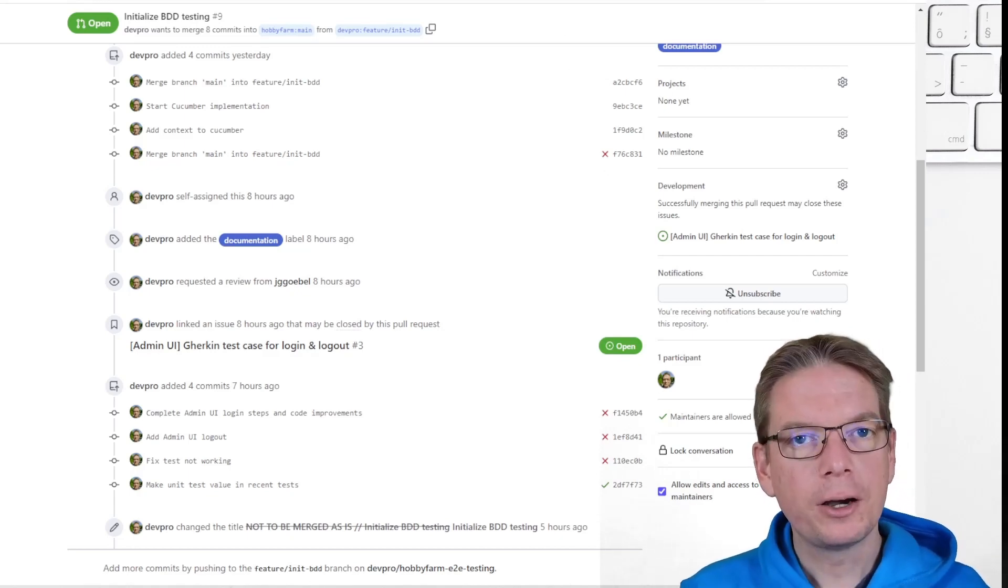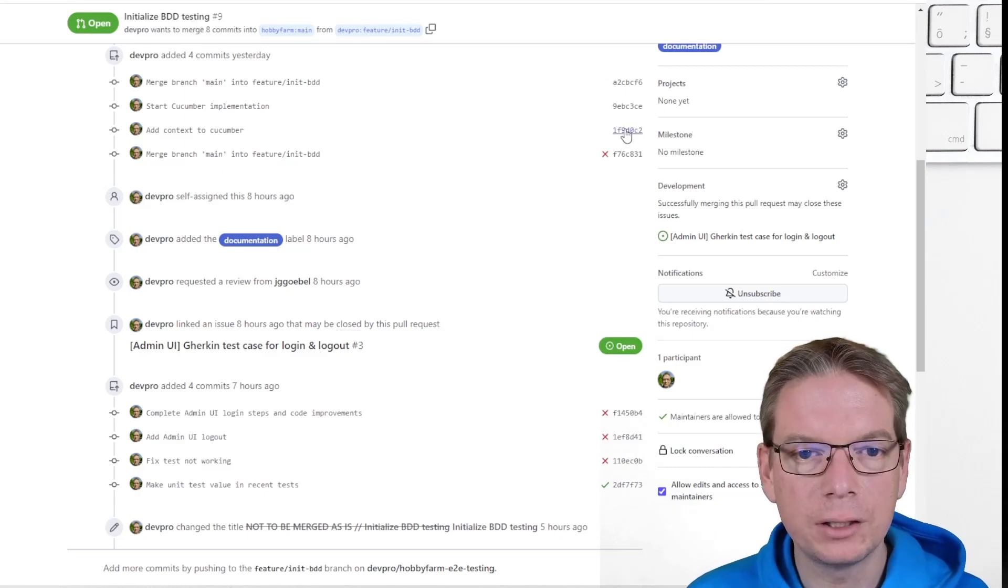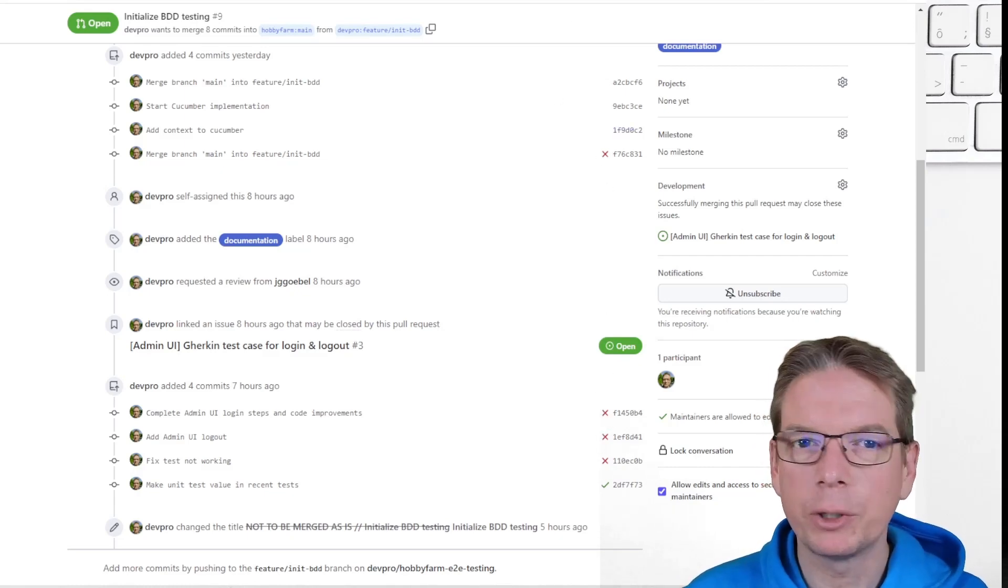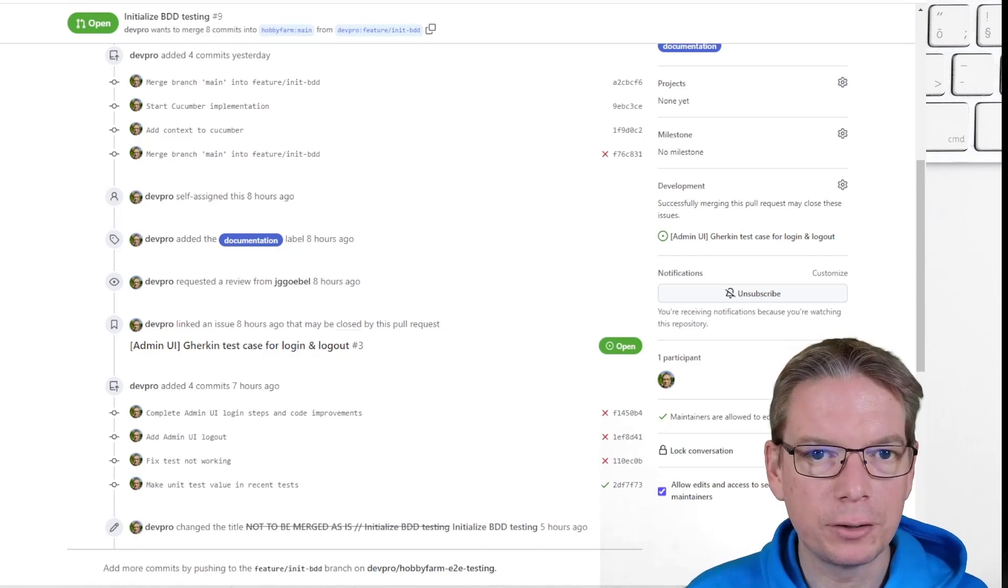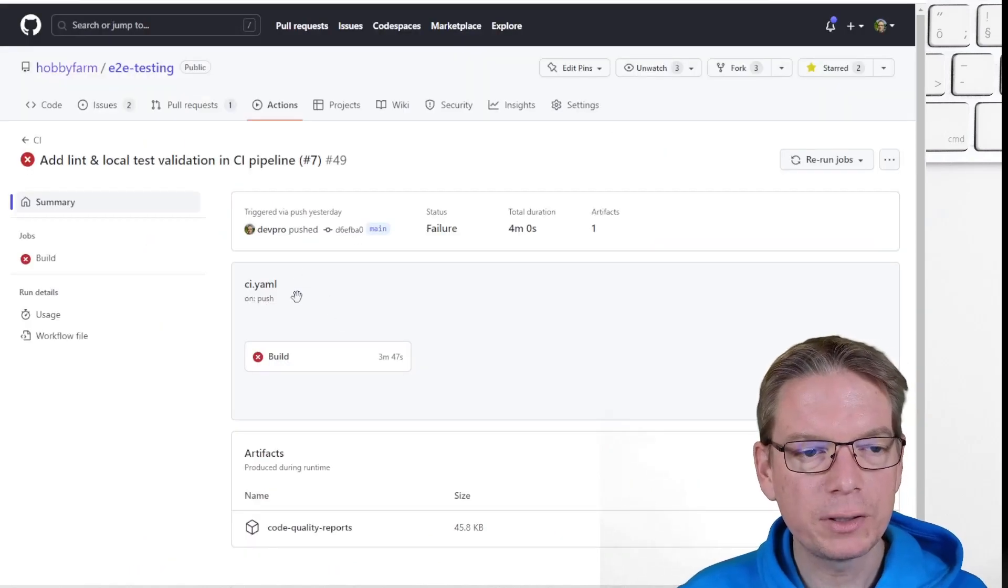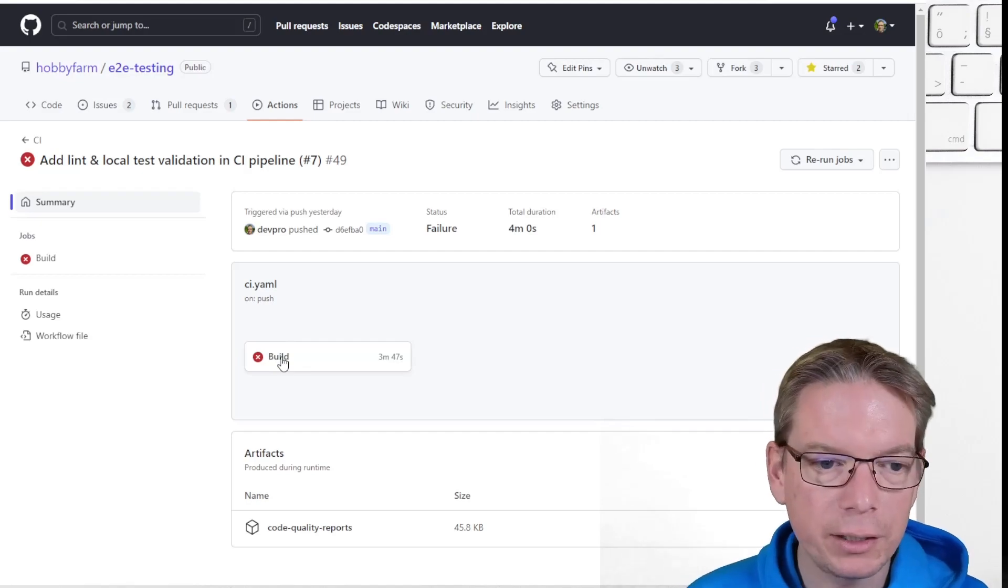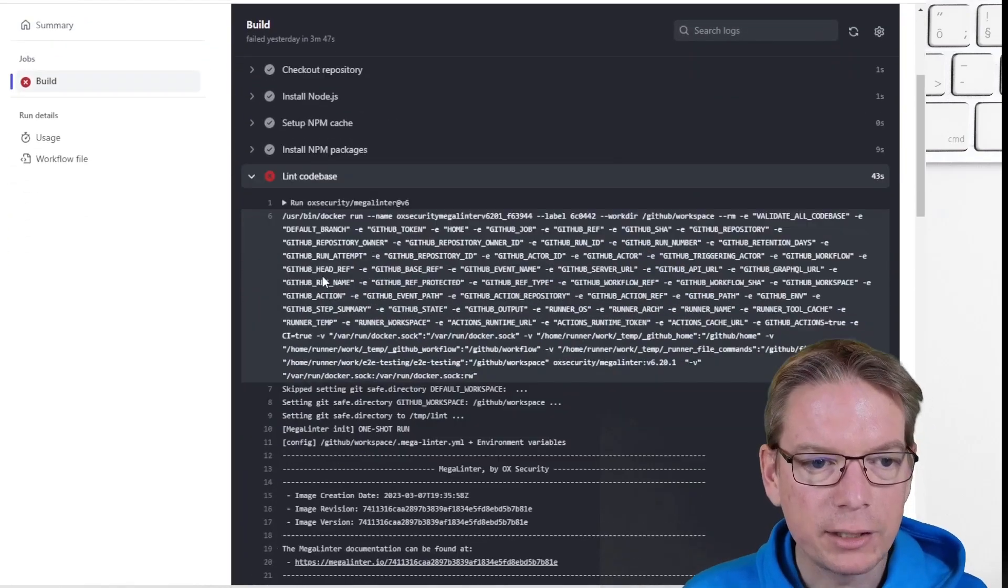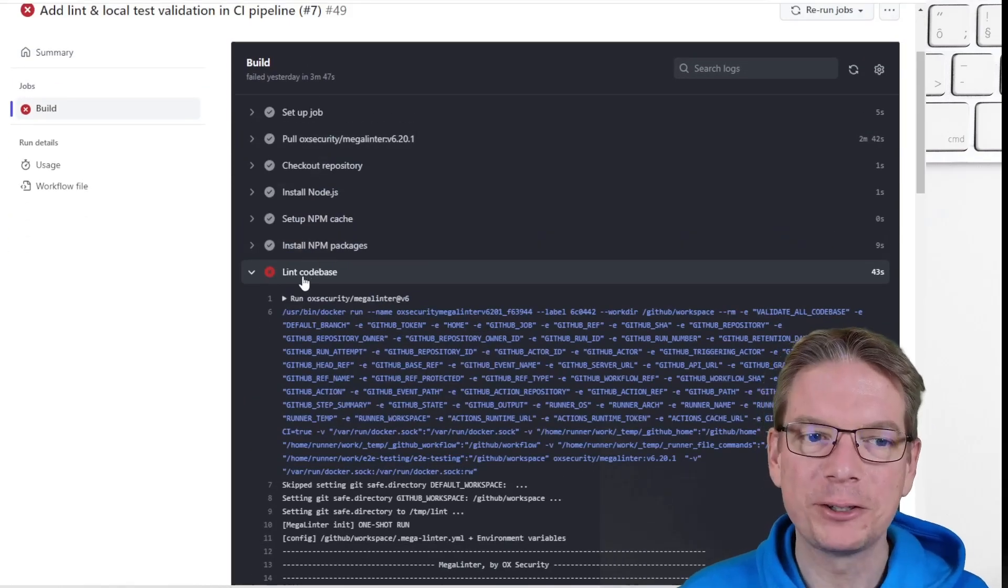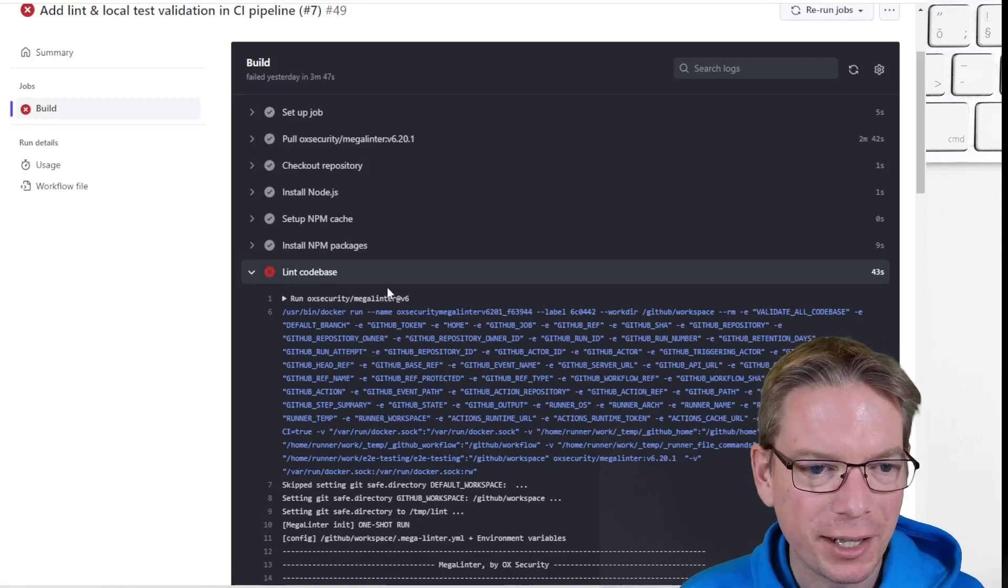You see the results and you can see there are some green and red checks, but what happens if it fails? When it happens, you will see something like this. You can go inside and there will be an issue with the lint stage.